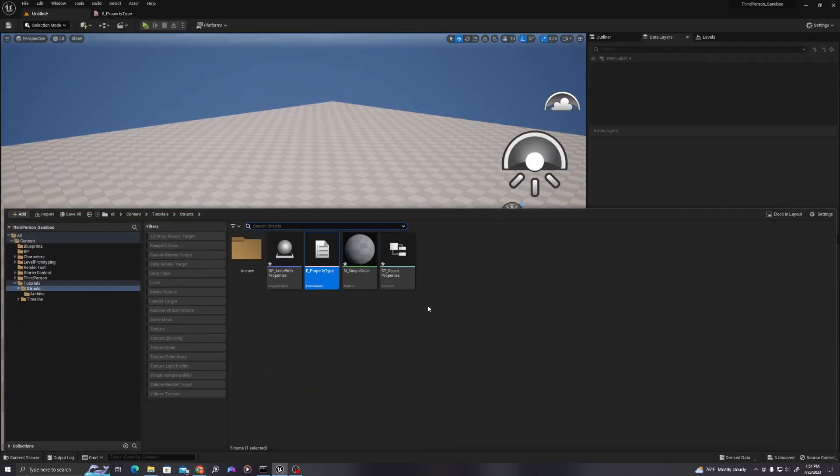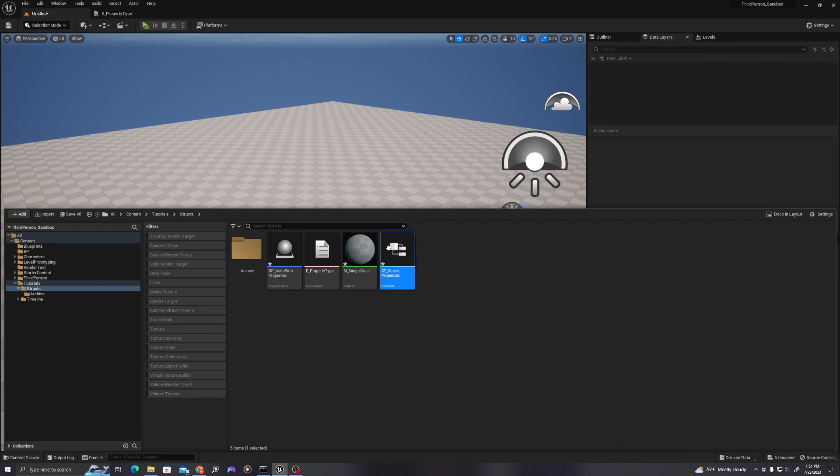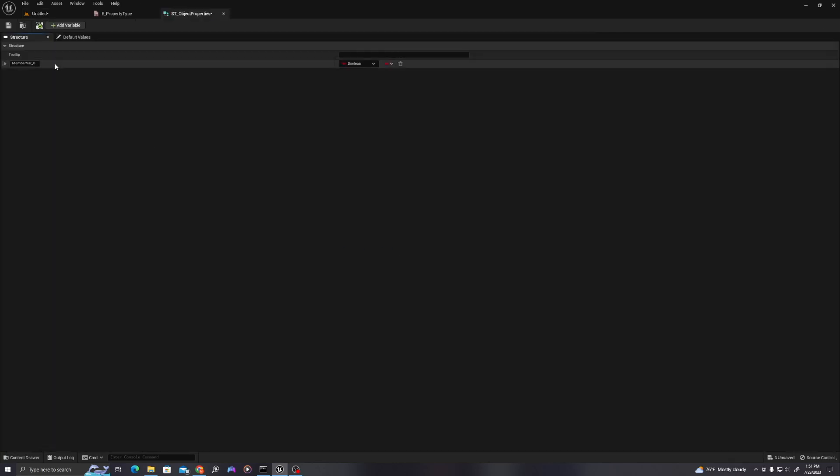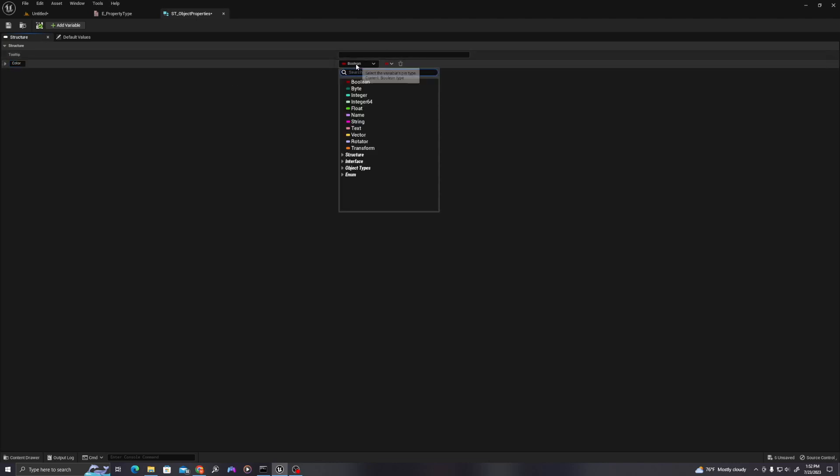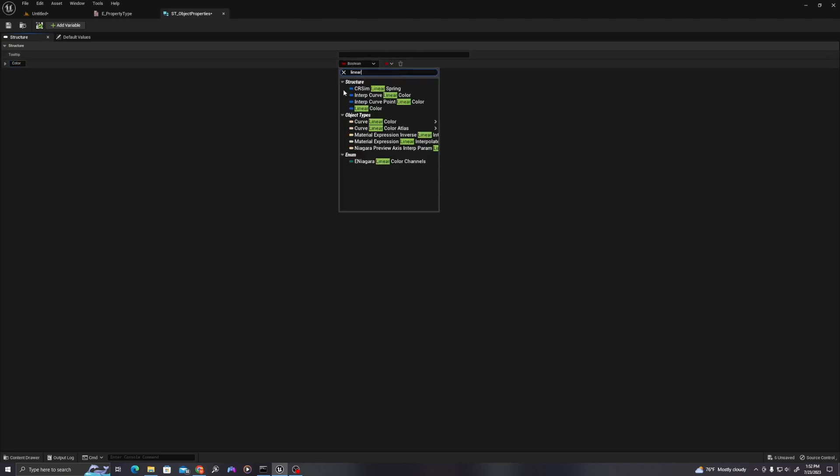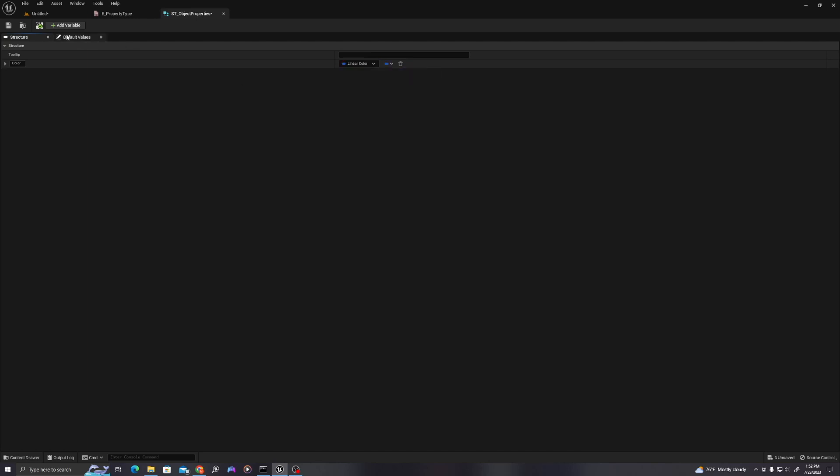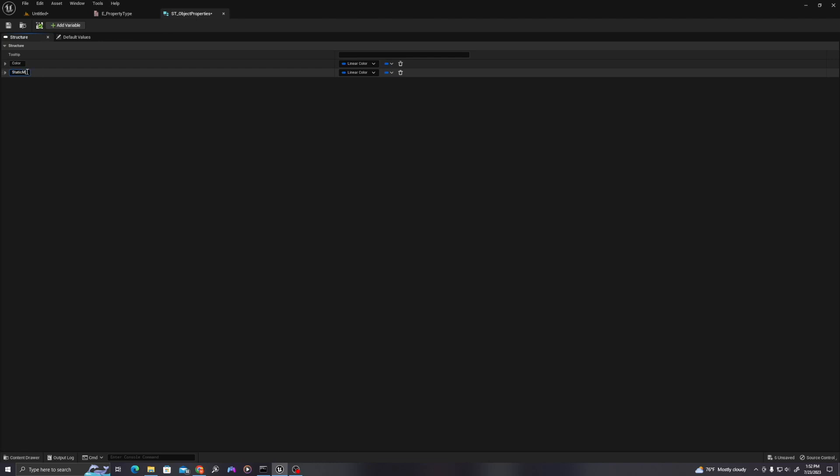Let's go into our structure, double click. And let's add a series of variables. So a structure is effectively a list of values that we can use and fill them in with the values of our choosing. So let's make one a color. And this is going to be a variable type linear color.